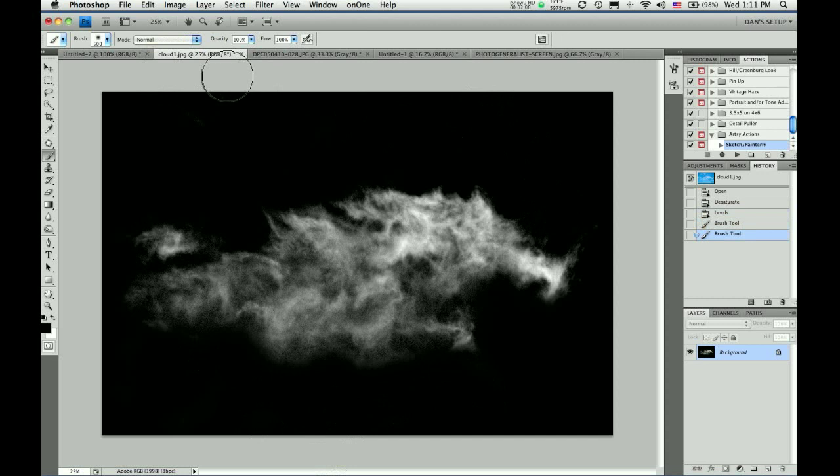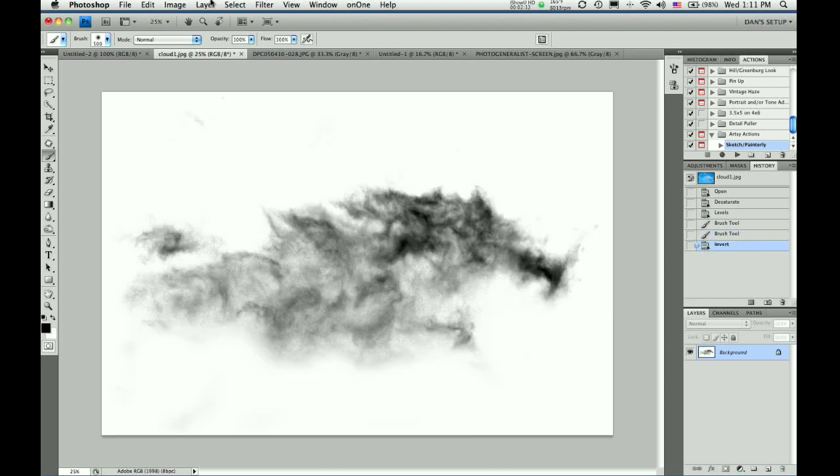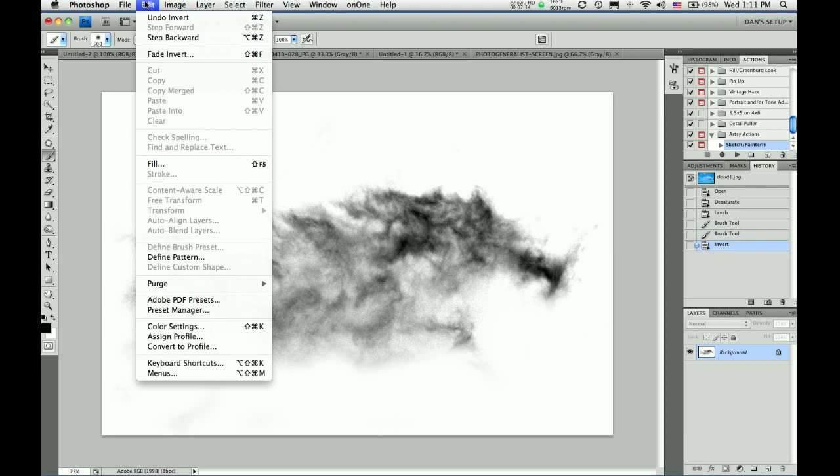So, now that I have that, now I can go to define brush. However, what will be your brush is black. So, you've got to invert this. Command-I inverts it. And now edit,